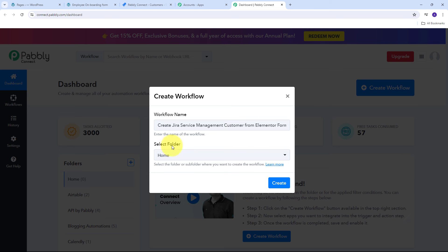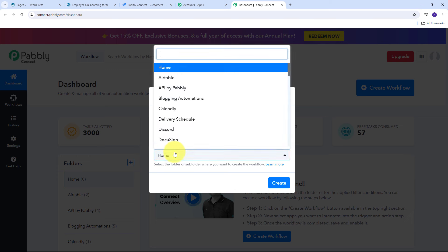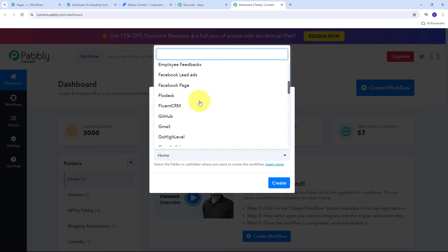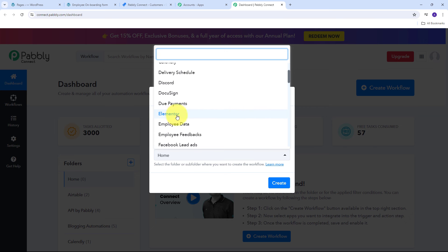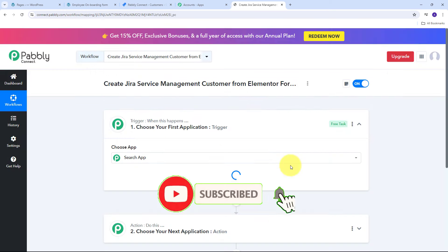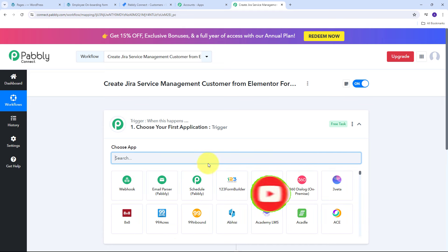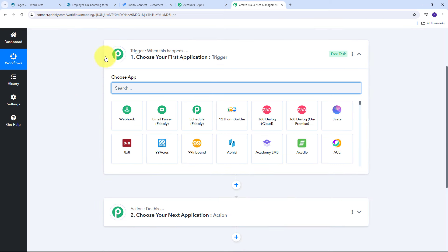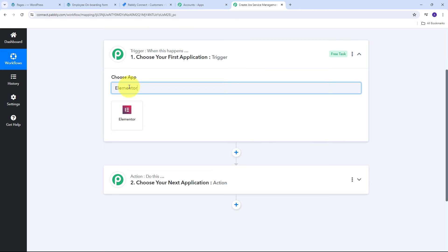Select the folder where you want to save your workflow. I'm going to use the Elementor folder in my Pabbly Connect account. Click Create and this takes us to the main workflow window. Here we have two boxes: Trigger and Action. Trigger says 'when this happens' and Action says 'do this.' The trigger is the first step executed and the action follows. I need to set up my trigger first — my trigger application is going to be Elementor. I'll search for it, select it, and choose 'New Form Submission' as the trigger event.